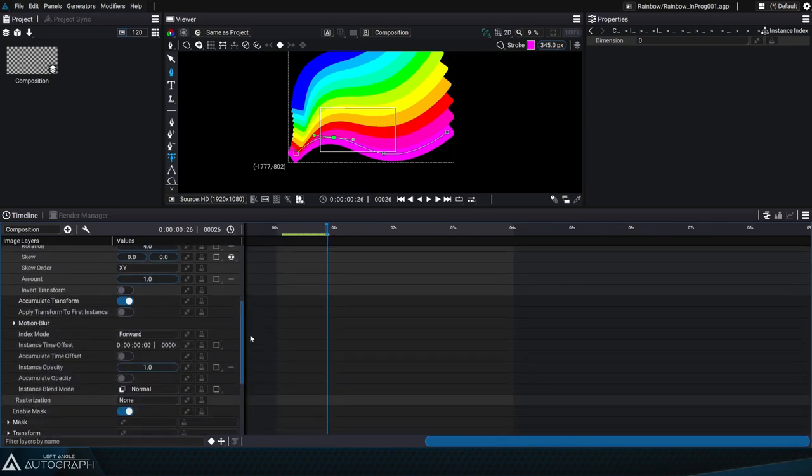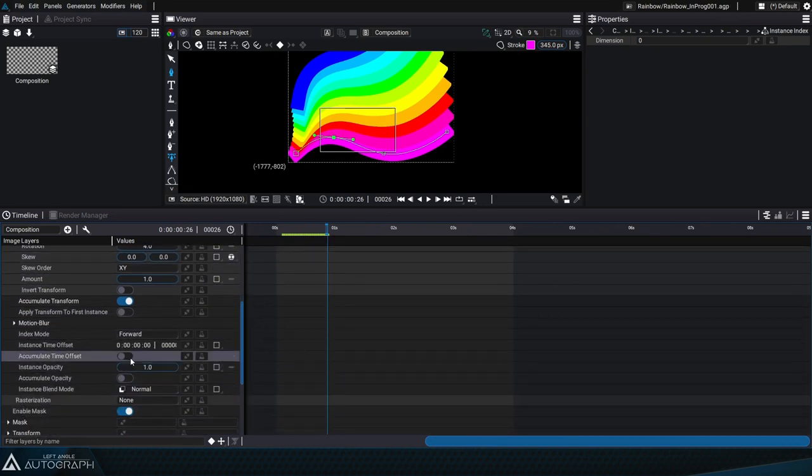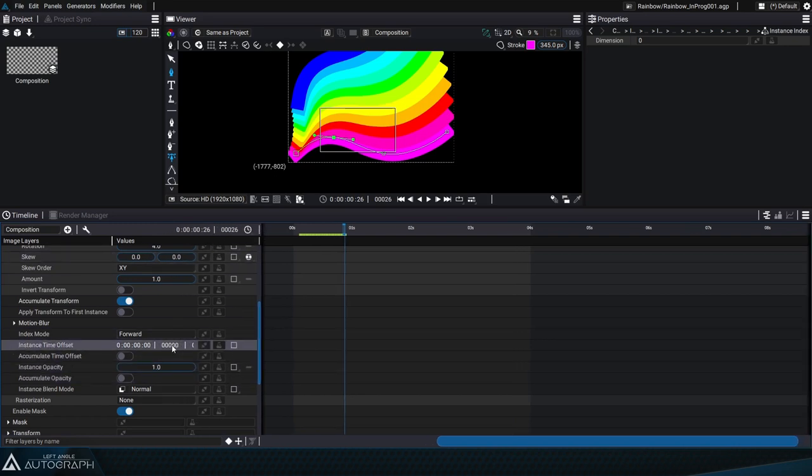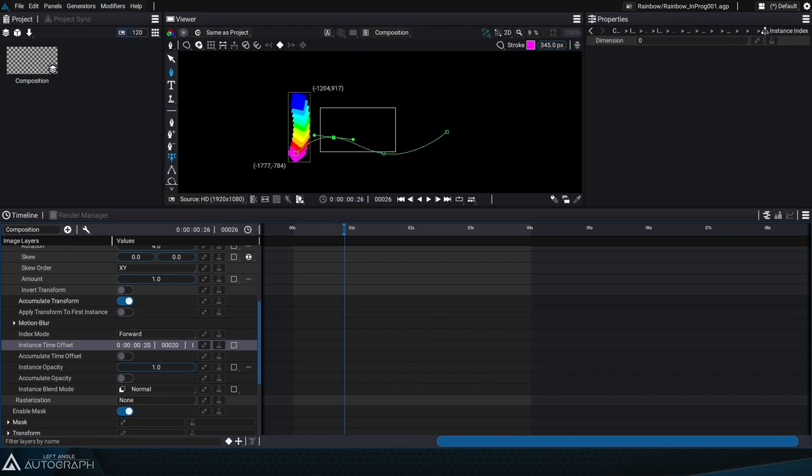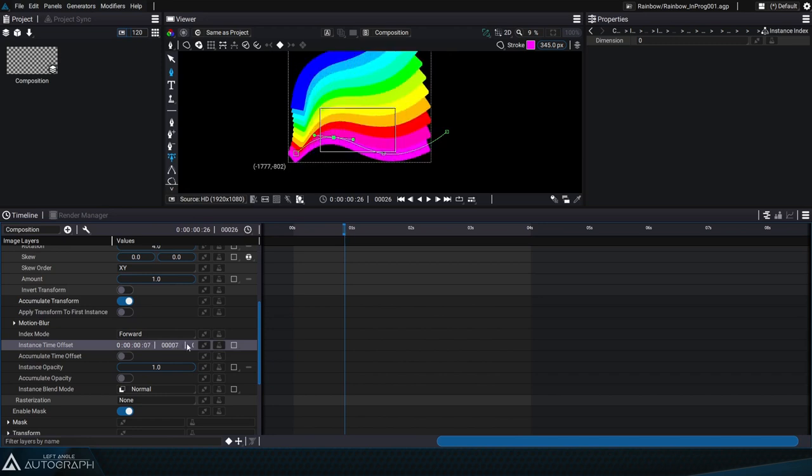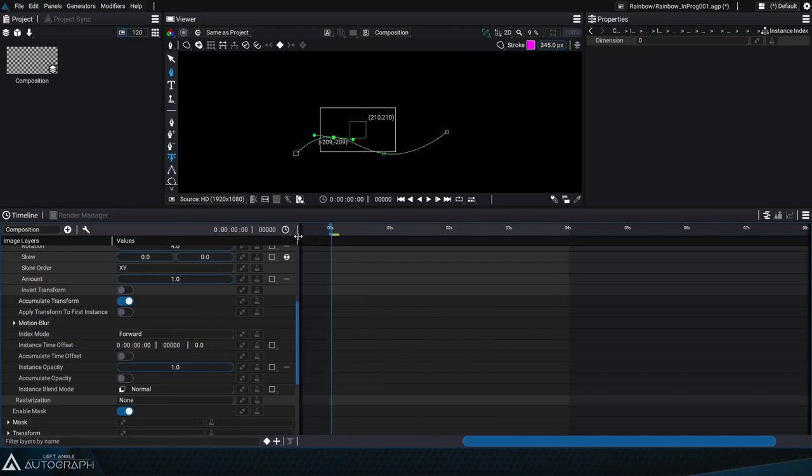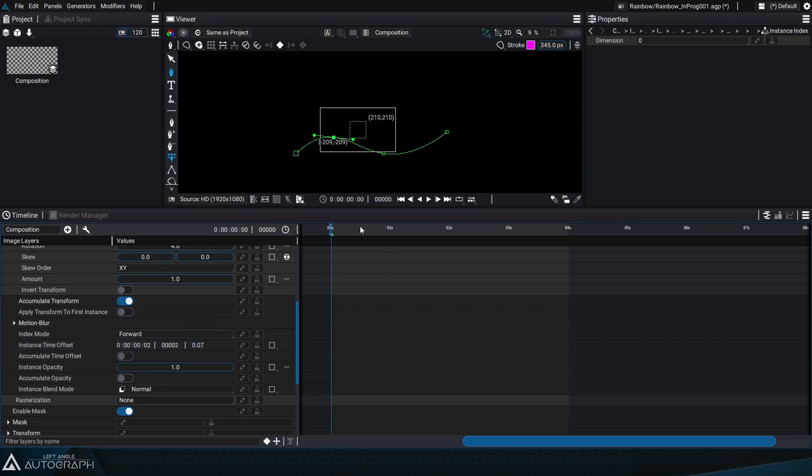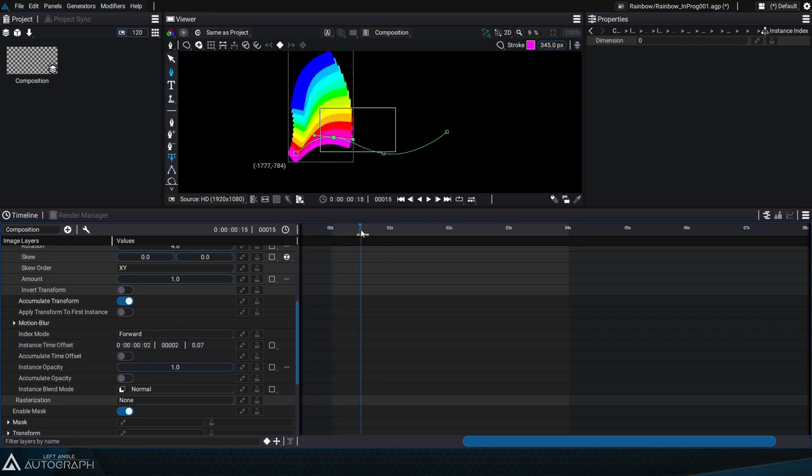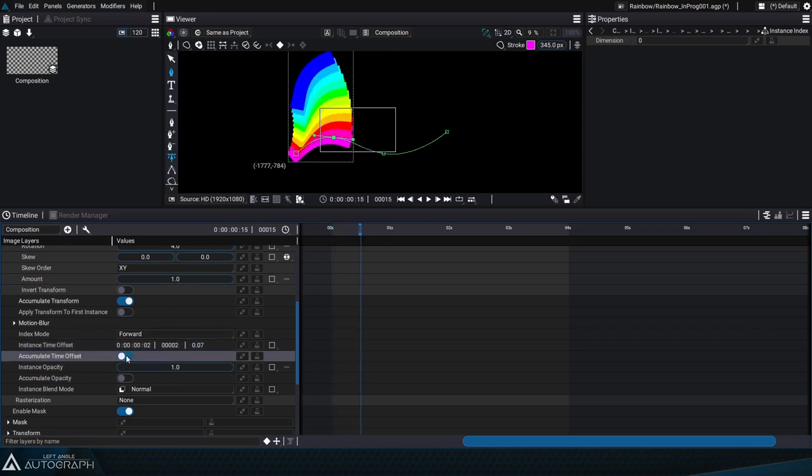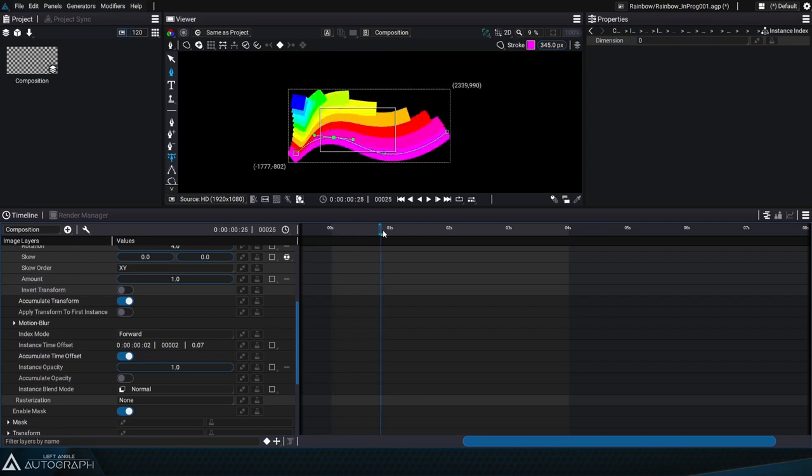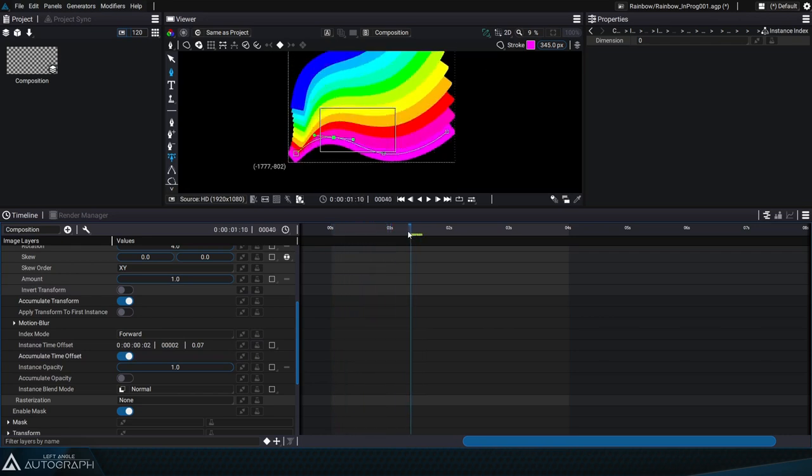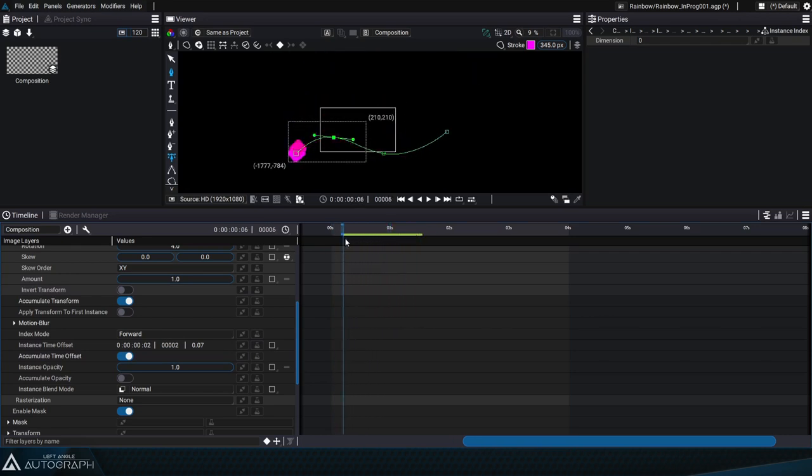If we go down into the instancer parameters, we'll see the time offset parameters, which will initially shift each duplicate in the same way. We can change this value to two images, for example, and then click on the accumulate time offset button so that each instance moves by two images in relation to the previous one.